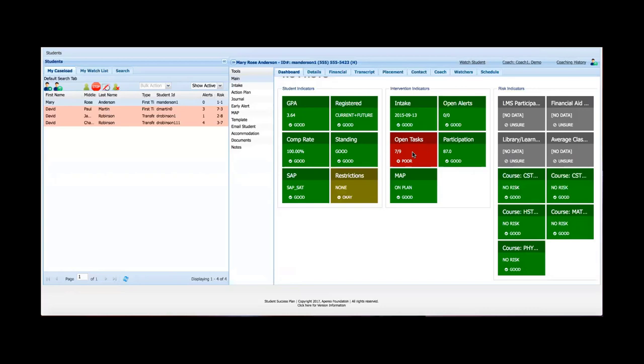I only see one yellow and one red. I'm not concerned about the yellow. I would be concerned about the red. Open tasks refers to action plan tasks. The student has been assigned nine action plan tasks after meeting with an advisor and it appears that seven of them are currently open. So based upon just a quick glance in a matter of a second or two I know exactly where I need to dive in and find out more information or possibly need to discuss with the student.